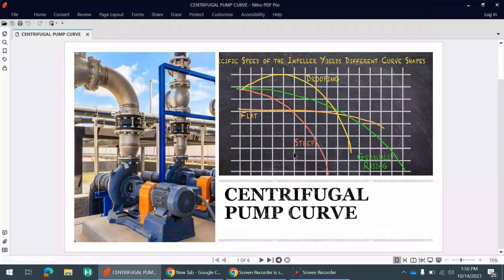Hi guys, welcome to our new video on the centrifugal pump curve. Today we will be discussing how to read the centrifugal pump curve. There are a lot of factors we will cover, like flow versus head curves, power requirement, and at a particular flow, what will be the NPSHr requirement.